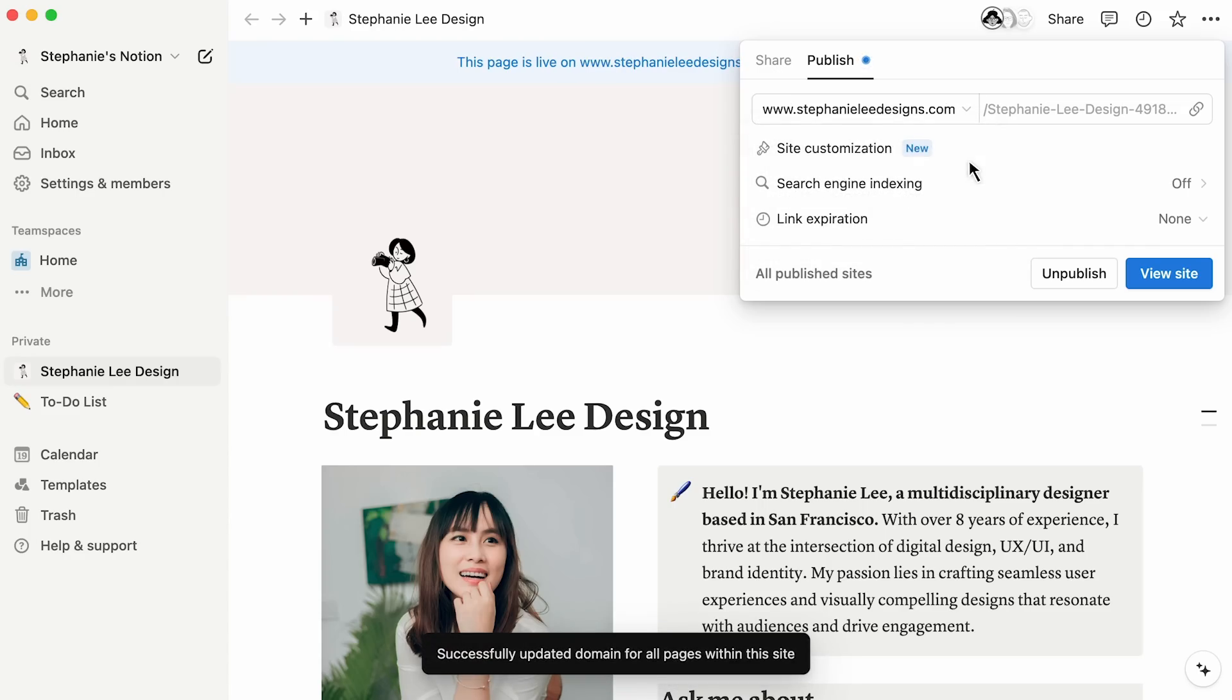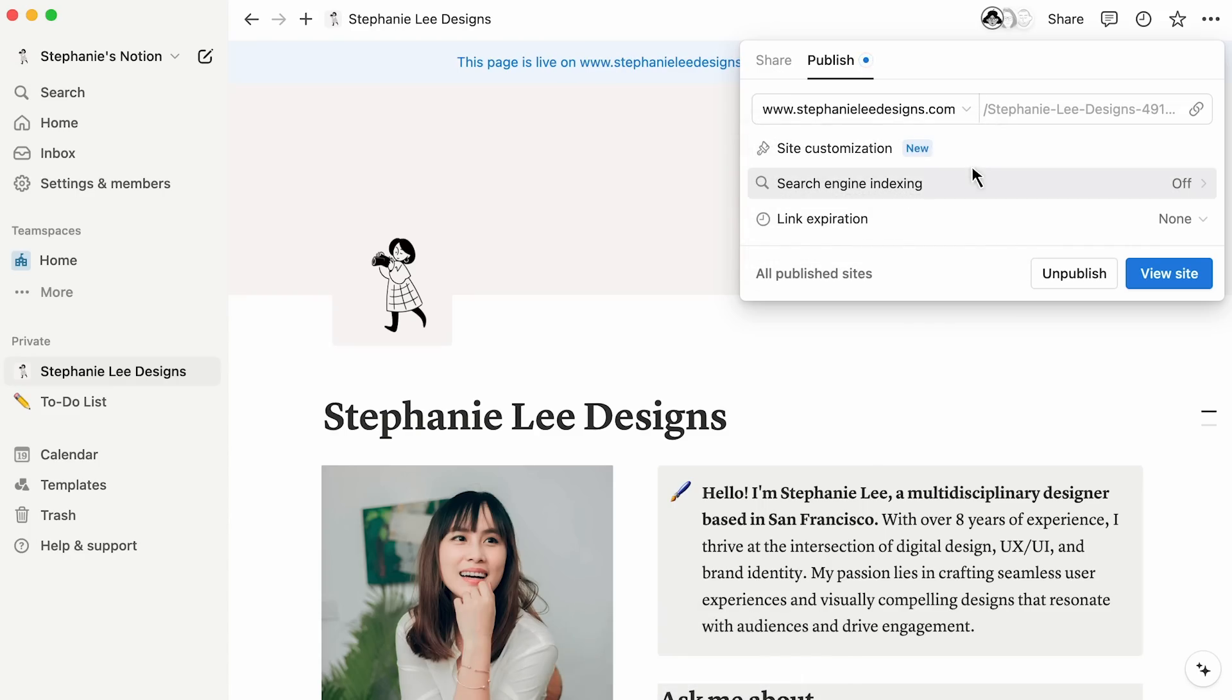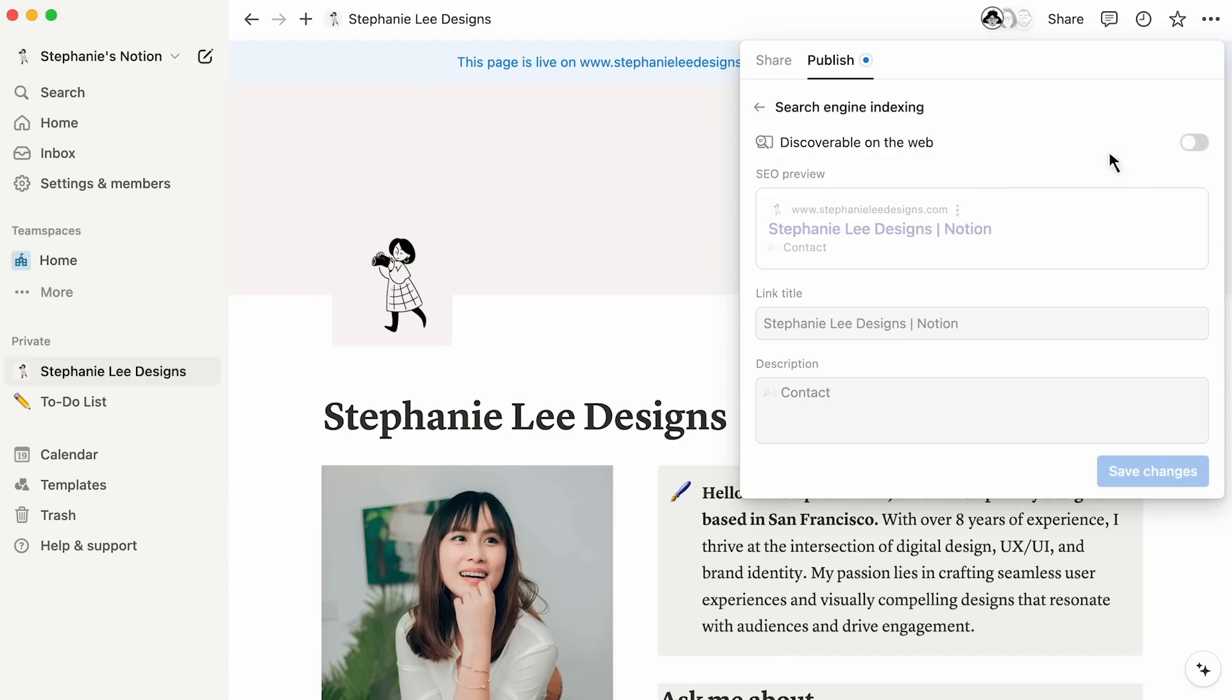To learn how to host your Notion site on a custom domain, watch this video. Next, decide whether you'd like to turn on search engine indexing.